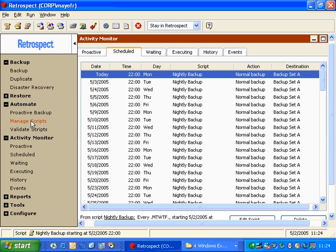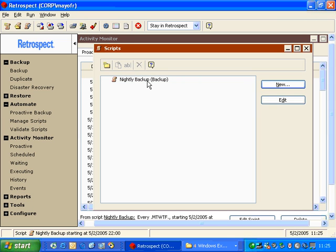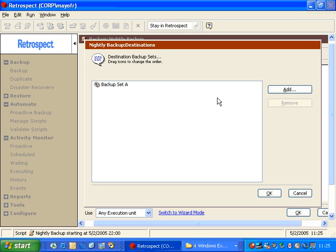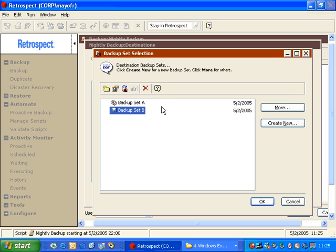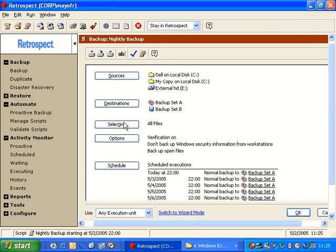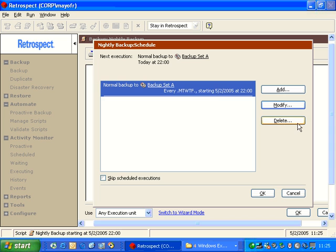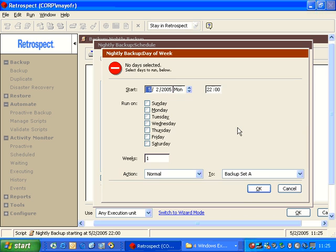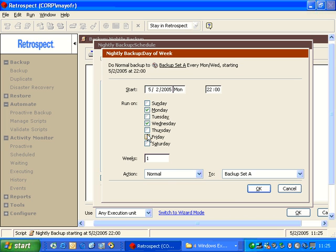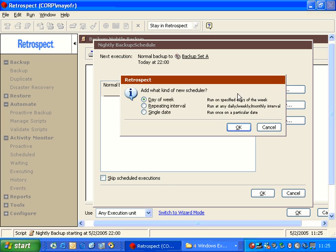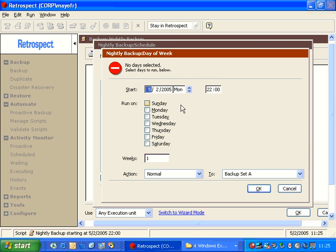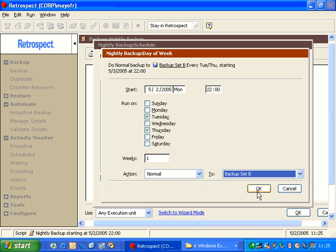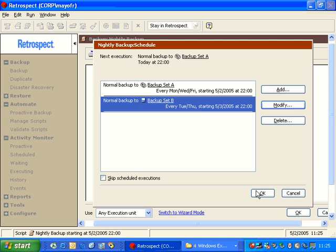Now if we return to Automate and go to Manage Scripts, we can go to our Nightly Backup, and we can change this a little bit. We can add a second destination. So in this case, we're going to add Backup Set B to our script. And we're going to go ahead and start with a brand new schedule. So we're going to delete the existing schedule. And we're going to start over. So I click Add. Now you do Day of Week. We're going to make this a little bit different. This is a rotation between Backup Set A and Backup Set B. So on Monday, Wednesday, and Friday, I want to do a normal backup to Backup Set A at 10 p.m. Then I can add a second schedule, doing a normal backup on Tuesday and Thursday. But this time I'm going to change it from Backup Set A to Backup Set B, and I'm going to leave my action as normal and click OK.